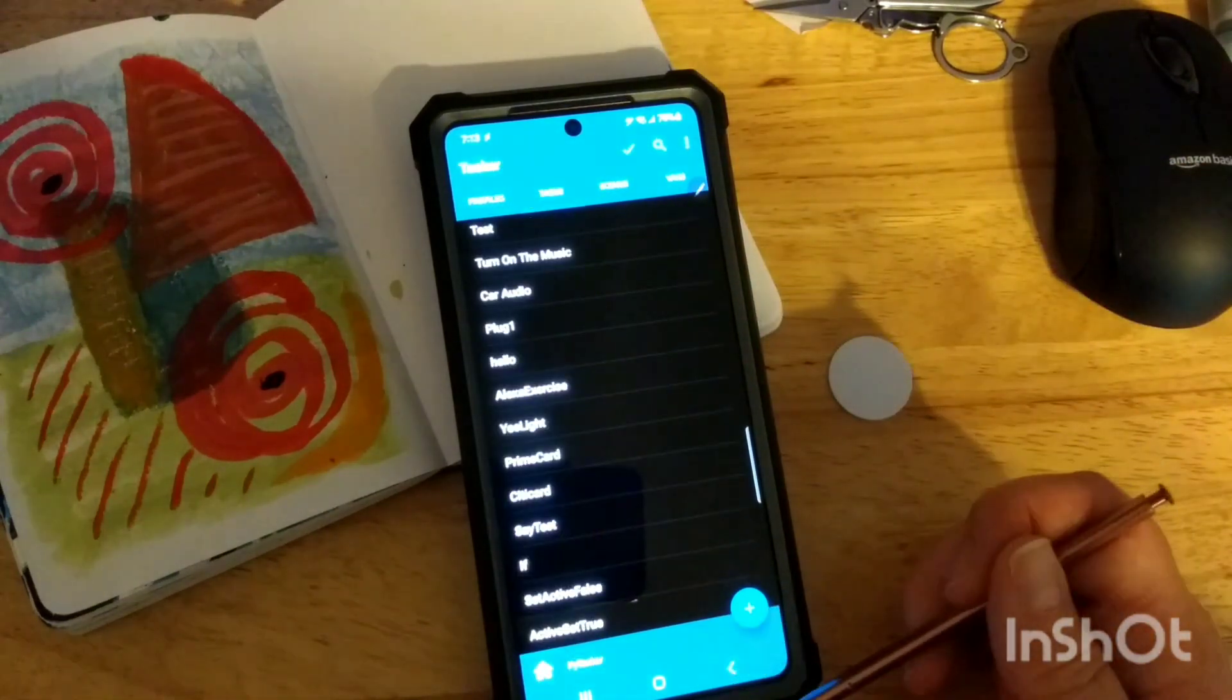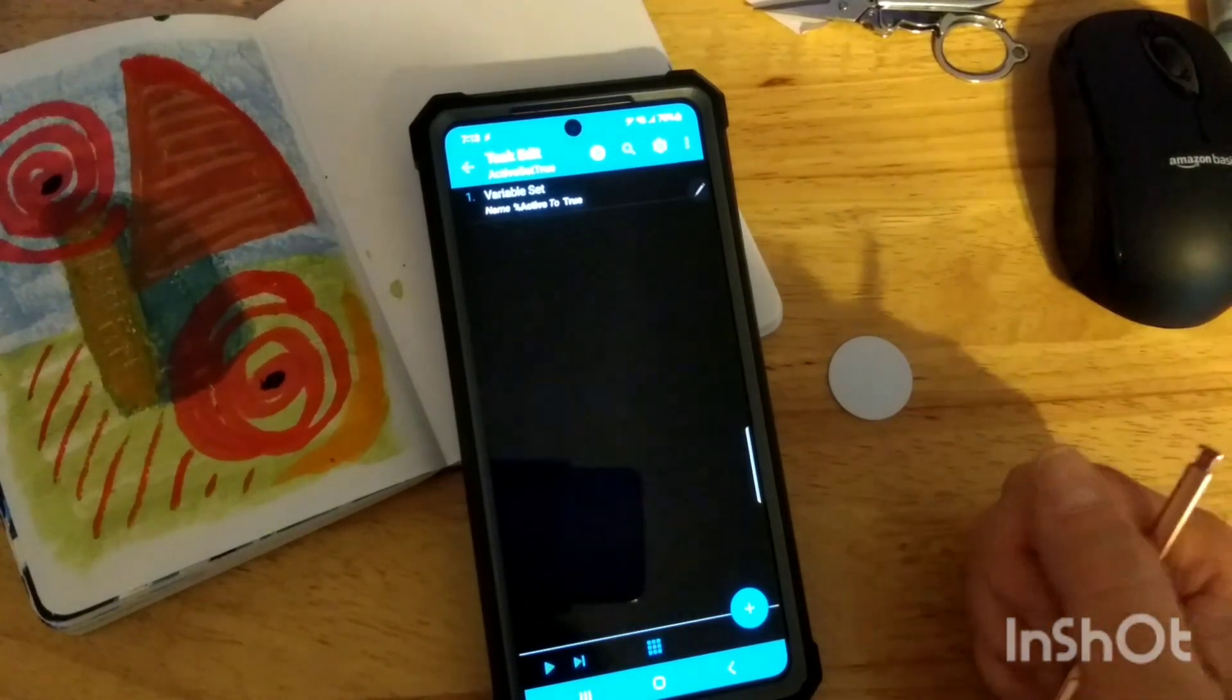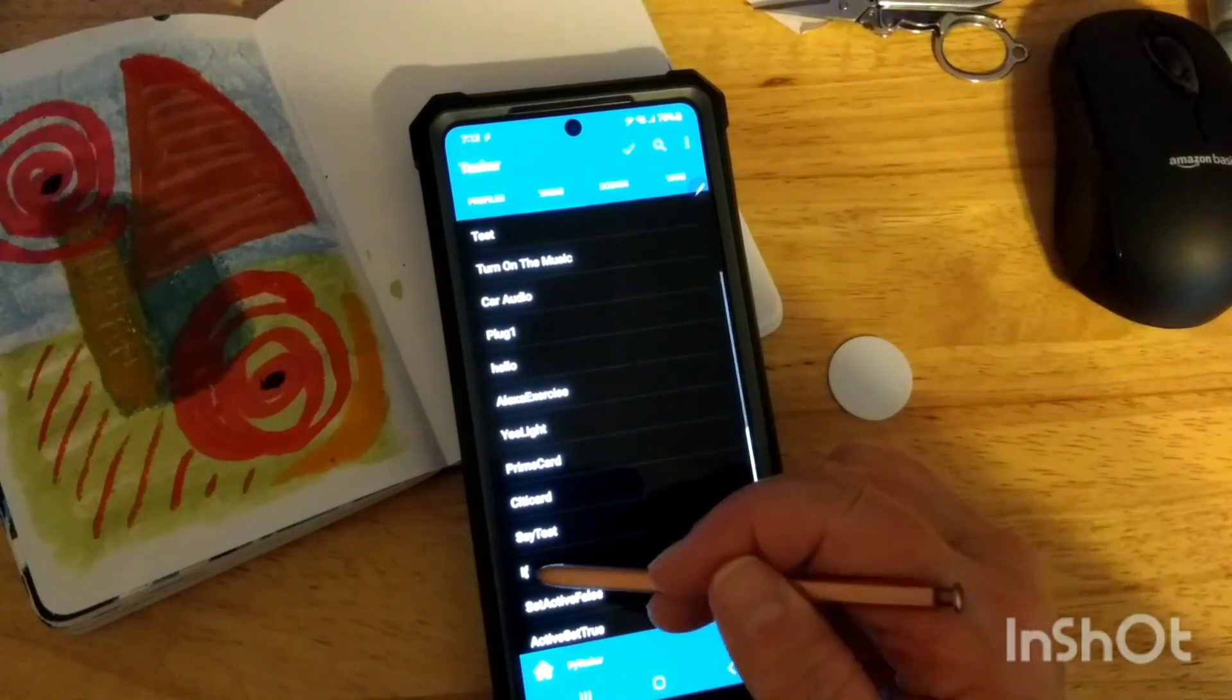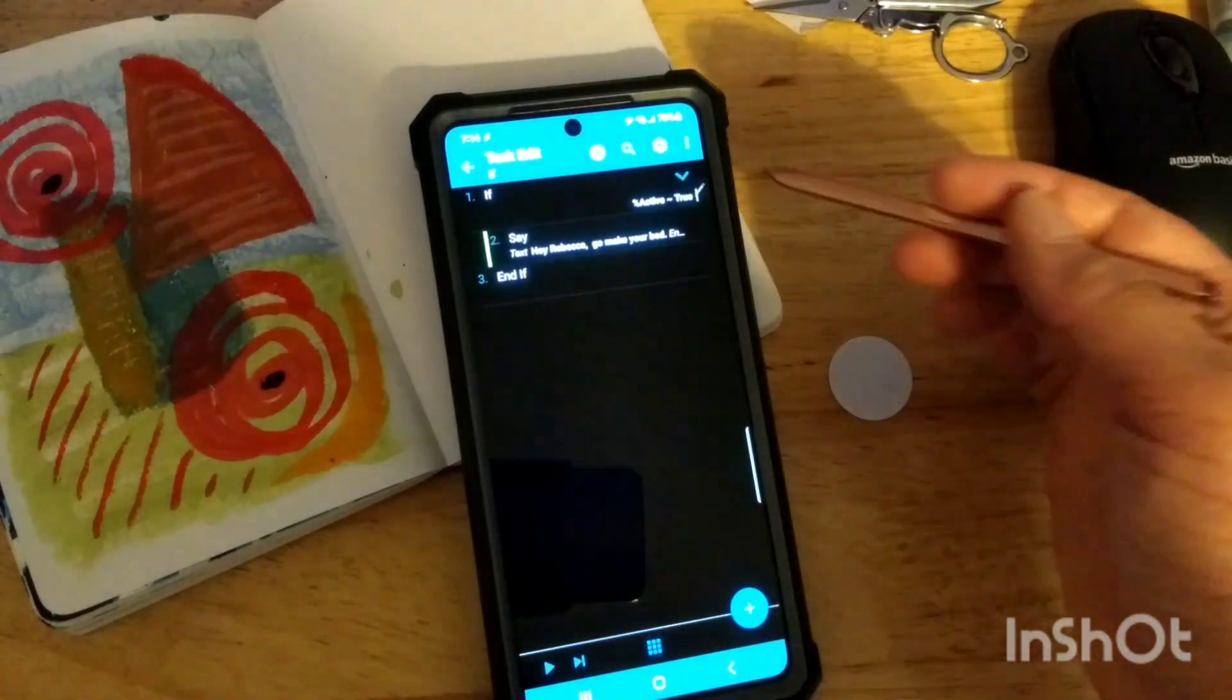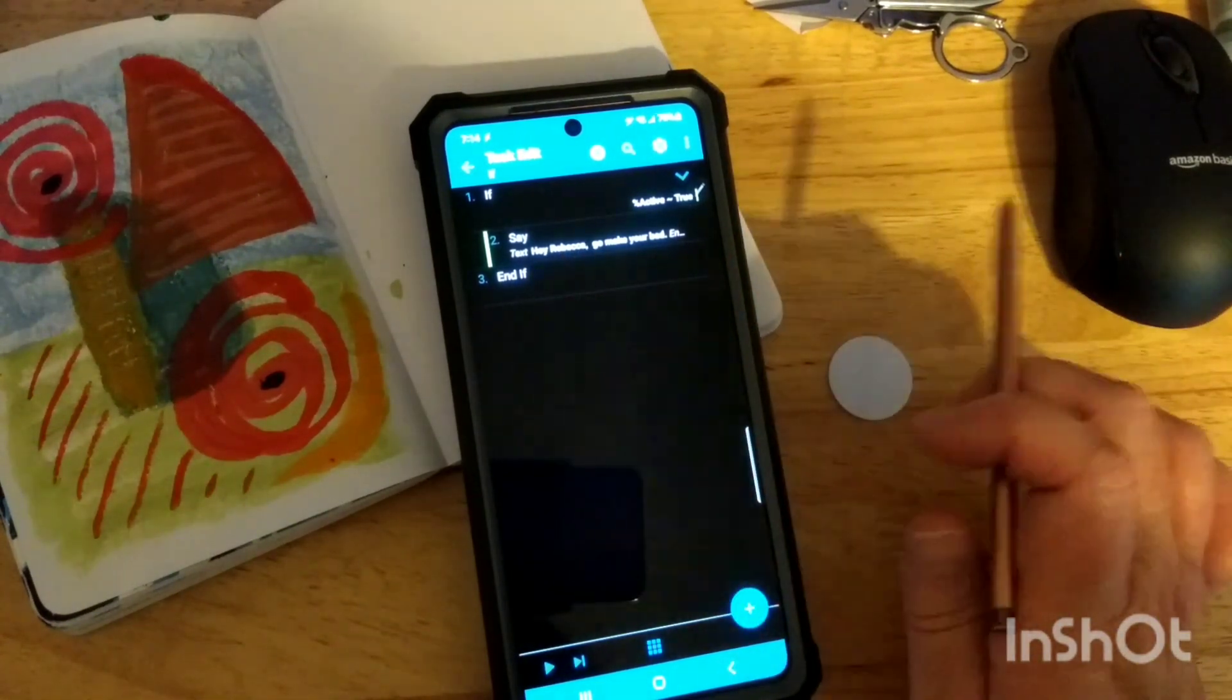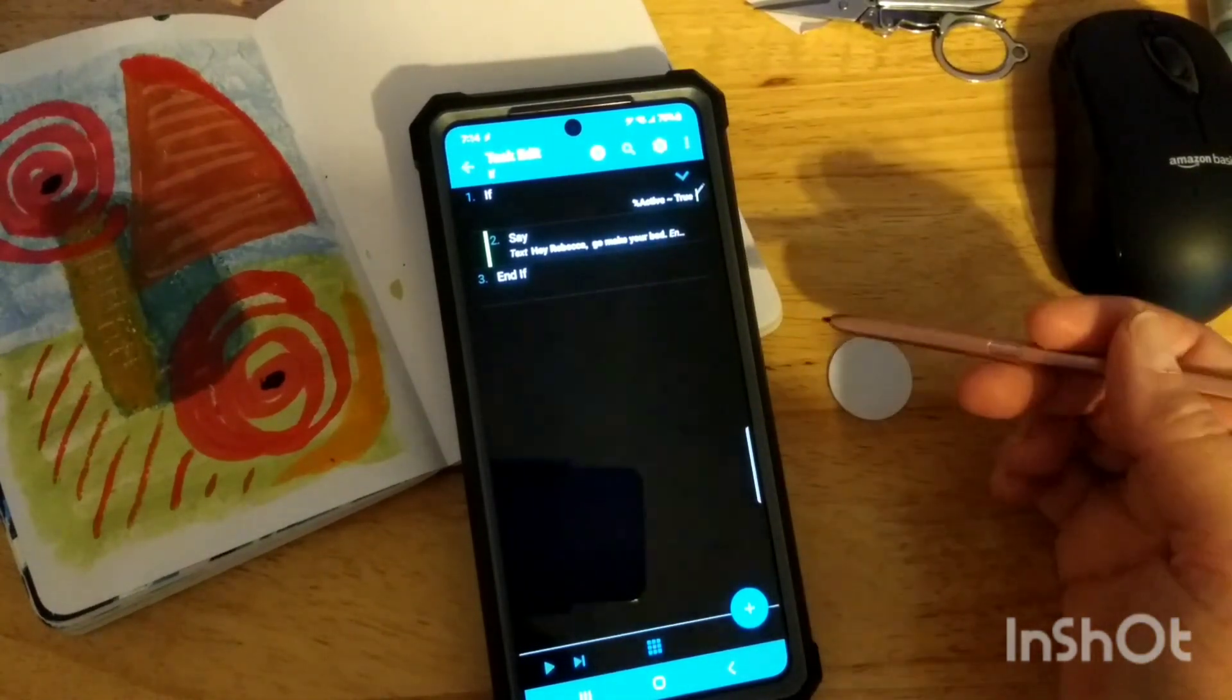All right. Then I also have another task that sets the variable back to true. So the way this works is I have a true or a false variable. So 8 a.m. every morning, it's going to get set to true. And every hour on the hour, it's going to go in and run this if task. So if the variable is true, it's going to say something out loud. And in my case, as of right now, I have it saying, hey, Rebecca, go make up your bed. And so every hour on the hour, if the variable is true, it's going to tell me to go make up my bed.